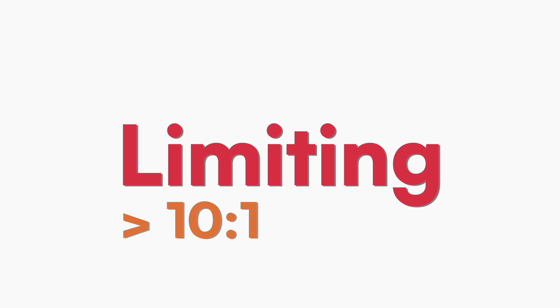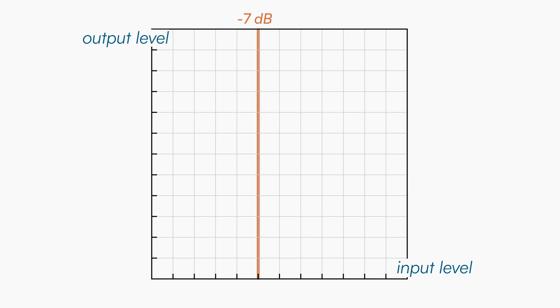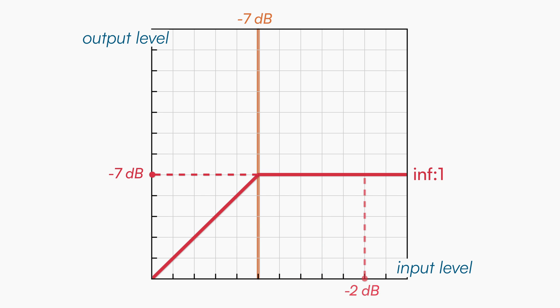When the ratio is higher than 10:1, we are not compressing anymore, we are limiting. Meaning that the signal will never exceed the threshold. So it doesn't matter what your input level is, the output will always be equal to the threshold level.